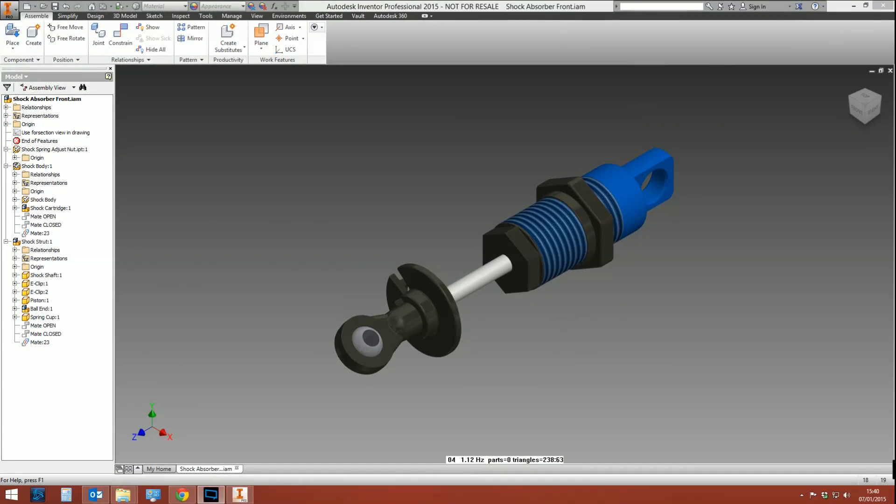Hello and welcome to this Inventor tips and tricks video. If you're the kind of person who's ever modeled a spring or seen a spring in a 3D application and thought "I wonder if that spring moves" and it doesn't, well then this is the video for you.